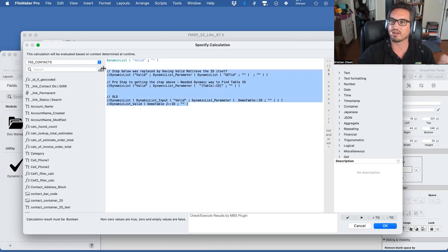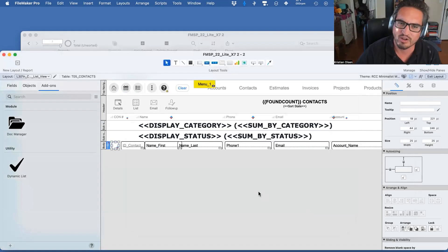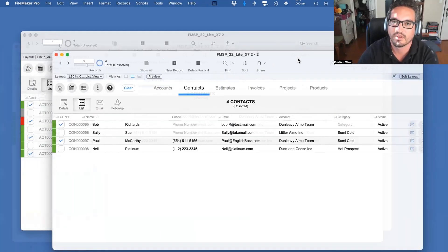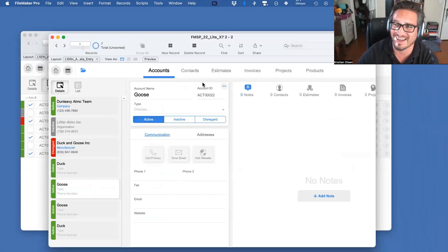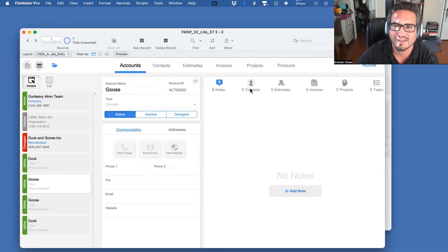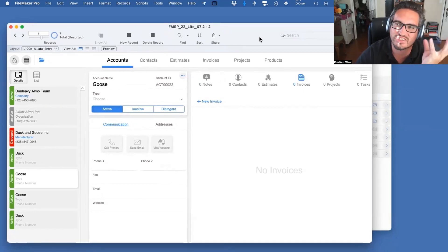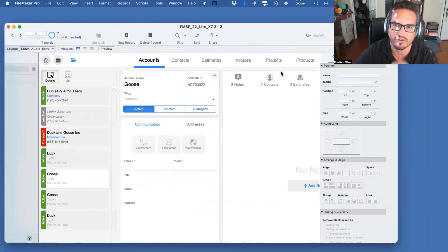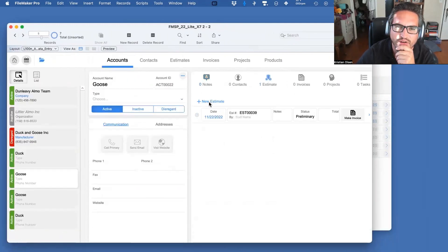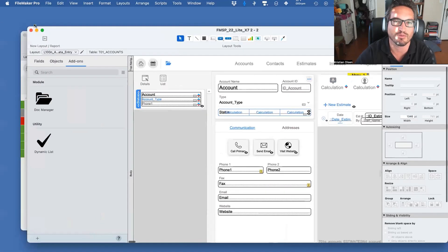To recap today's session — someone asked 'does this work in a portal?' Good question, I haven't tried it. Let me throw it in and see. Let me add a couple records here real quick, go back, and go to layout mode. I'm always willing to try something on live TV — the worst that can happen is I'll have egg on my face. I'll drag Dynamic List on screen and configure it with T01G's primary key.